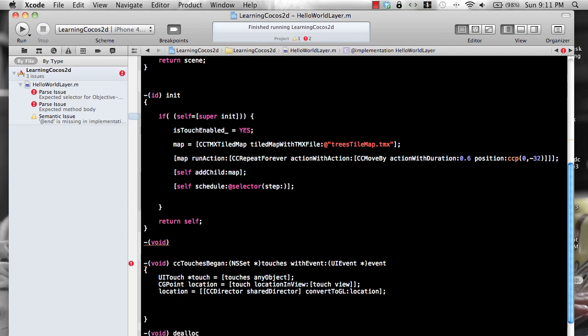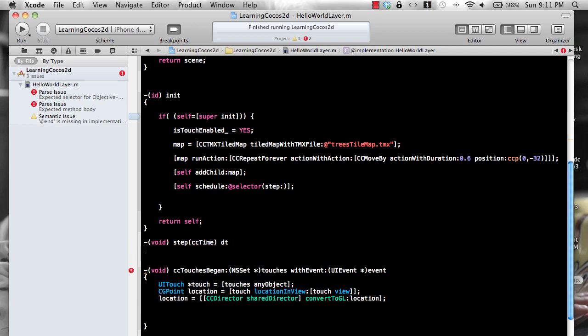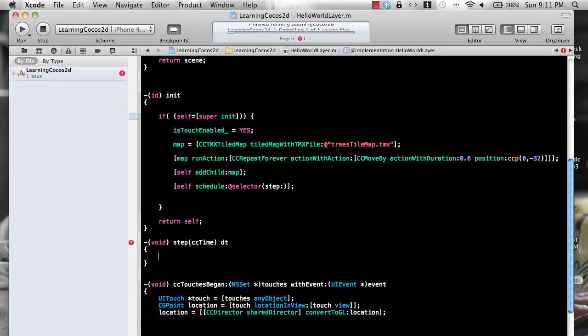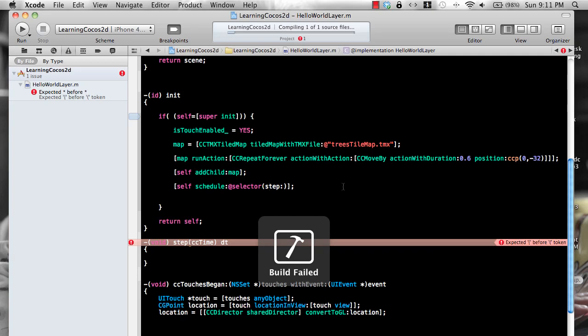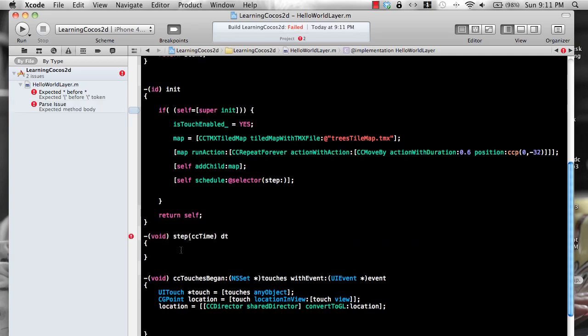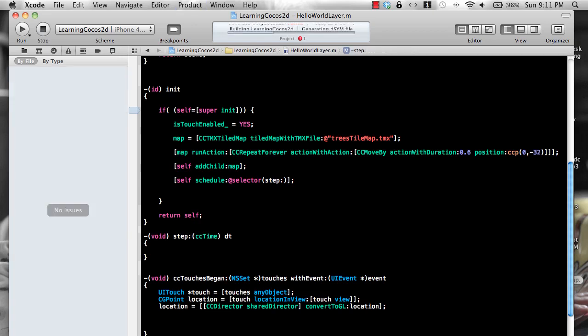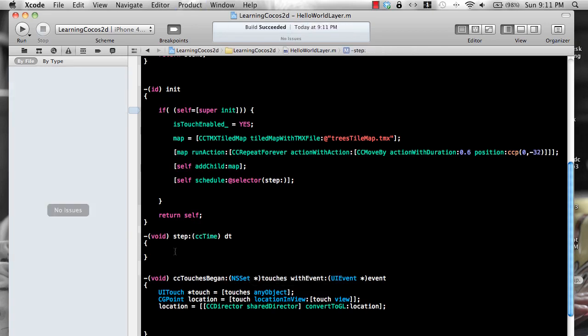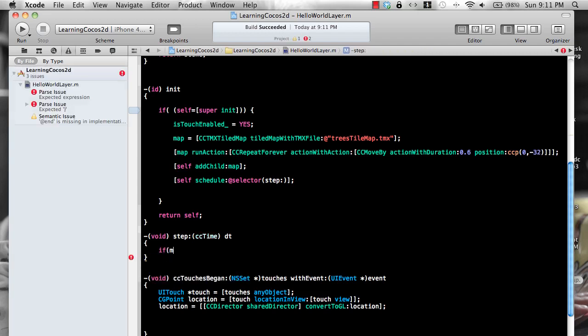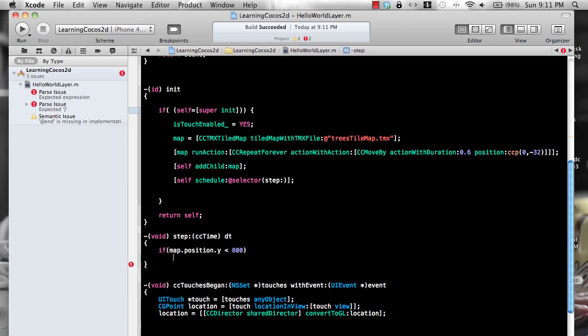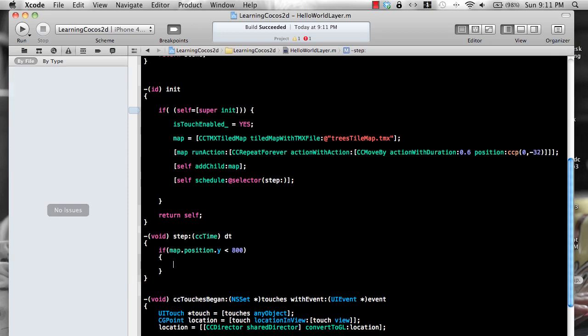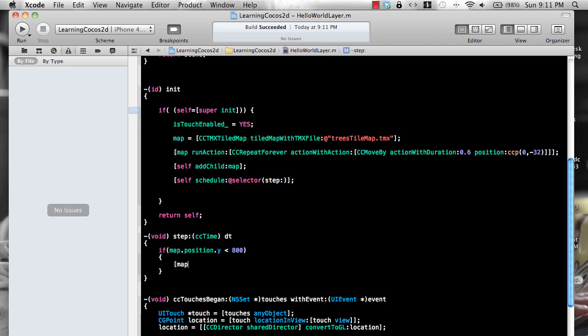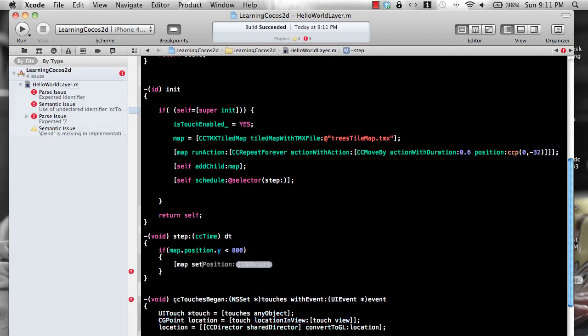So step method is fired basically, and you can call it throughout, unless you call another unschedule. And we do want to call this particular method. Now I can simply say if map dot position dot y is less than minus 800, and I'll tell you how I got this 800 magical number, but let's say map run action CCMoveTo 0 comma minus 32, which was our initial starting, and then repeat this again.